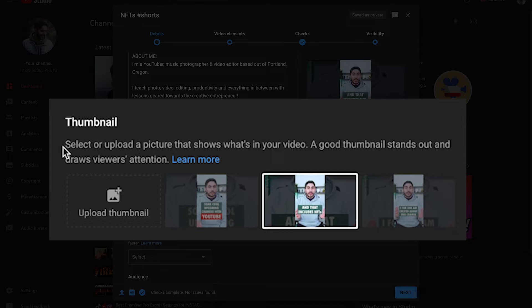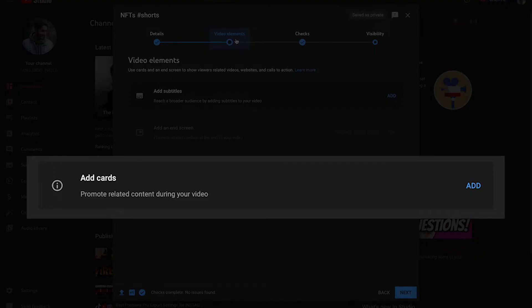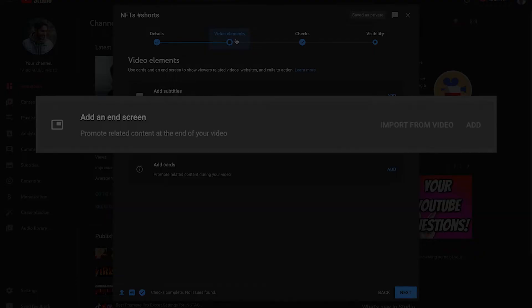If you don't, YouTube will auto-generate one for you. You can add cards to your Shorts as well and an end screen if the short is 25 seconds or longer.